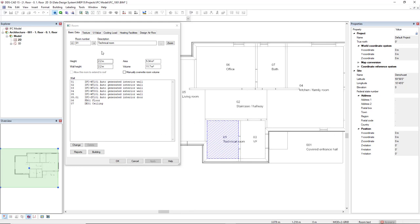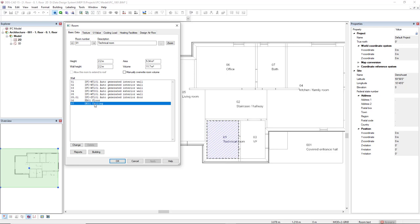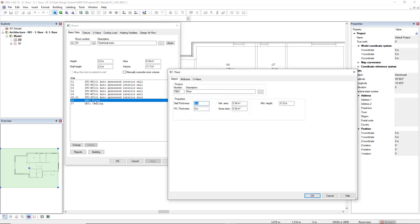Here we have the information such as the description of this room that we could change, the room number, the height, and also the components of this room such as the walls, floor, and ceiling. We can open these components here if we like, like the floor.